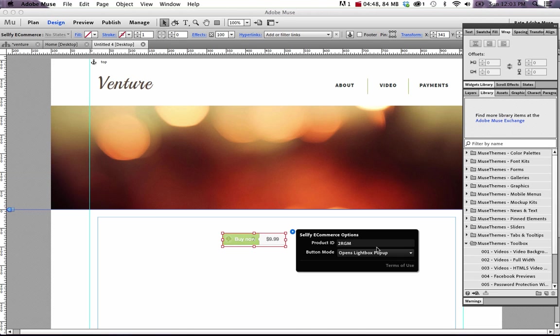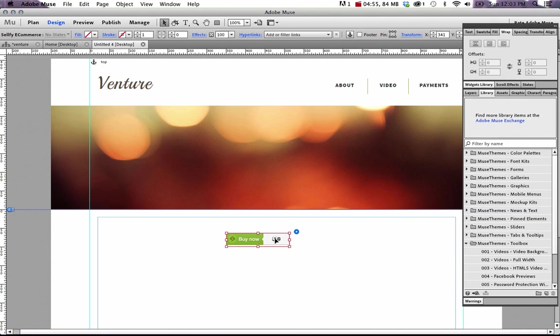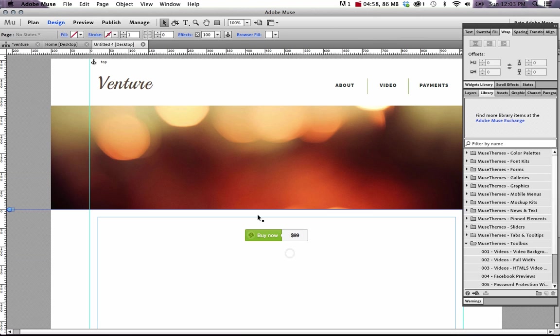And the next thing we need to do is select a button mode. So we can have it open in a pop up, or we can have it open in a new window like the demo before. For now, let's just have it open in a pop up. Now you can see that the price actually updated directly in our button.